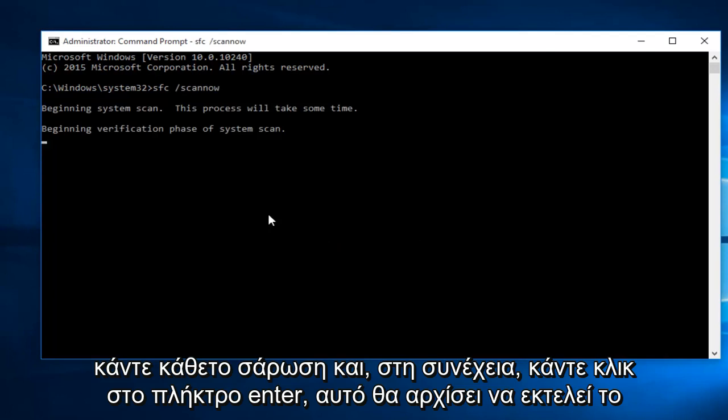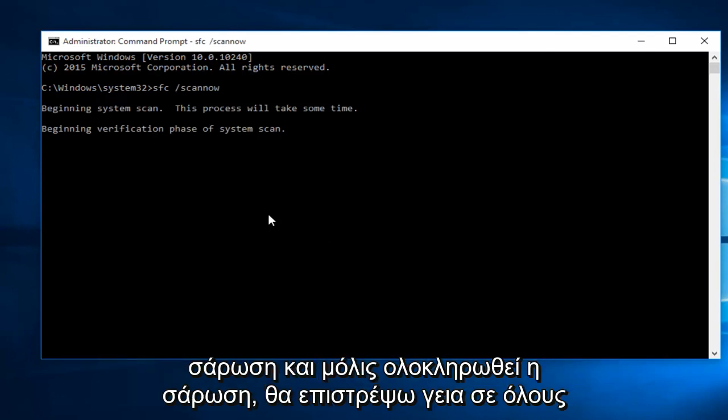This will begin to run the scan. And once the scan is done, I will be right back.